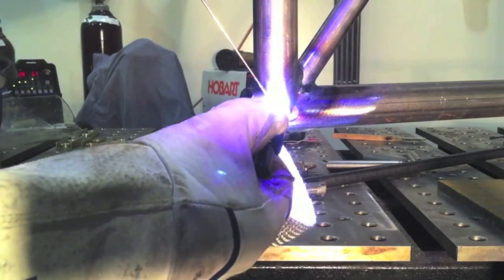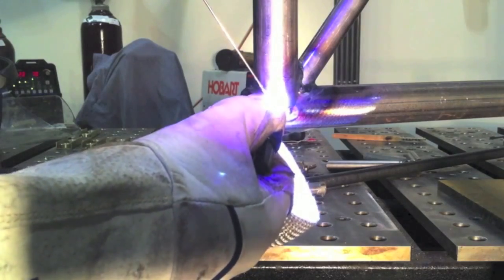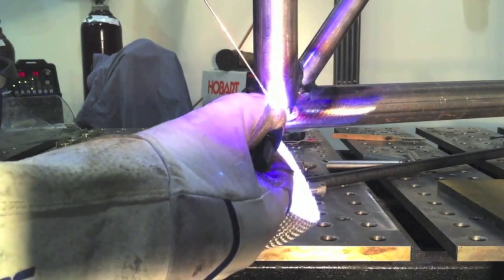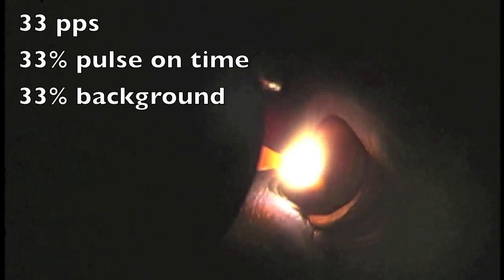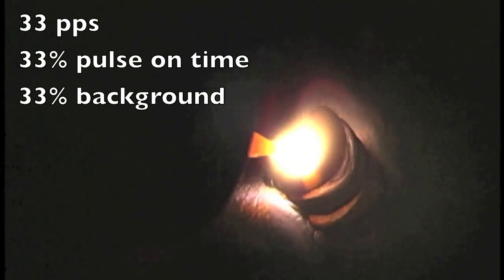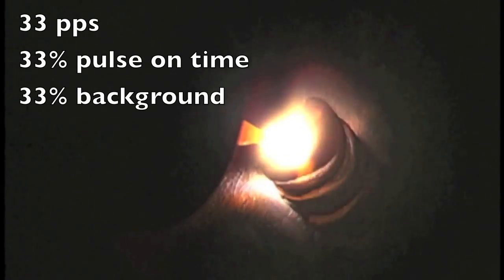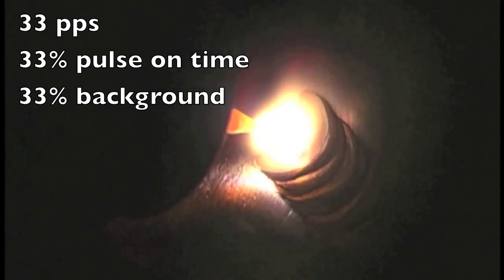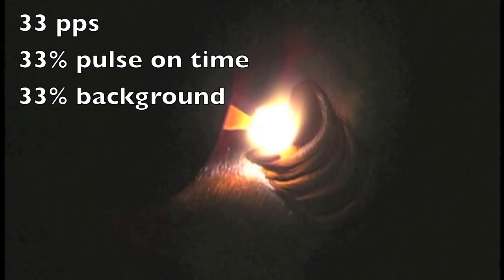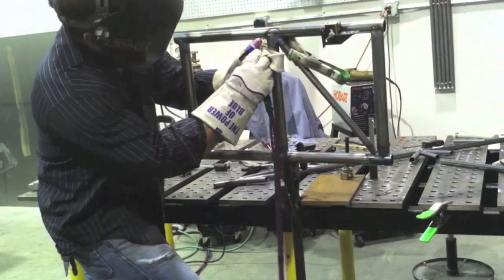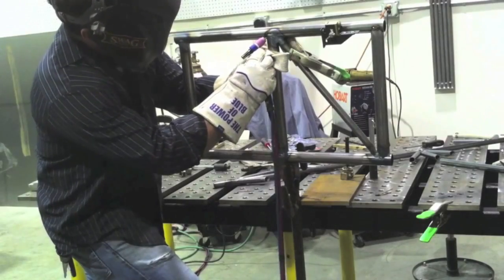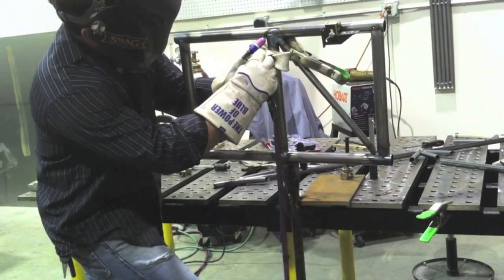For chromoly tubing and DOM steel tubing like this, little joints where you need to prop up really close to the weld, comes in really handy, especially for aircraft fuselage. It's made out of chromoly tubing. Here I'm doing some thin chromoly tubing at 33 pulses a second, 33% on time, 33% background. It comes in really handy if there are slight gaps or if the tubing is really thin. It makes a big difference.